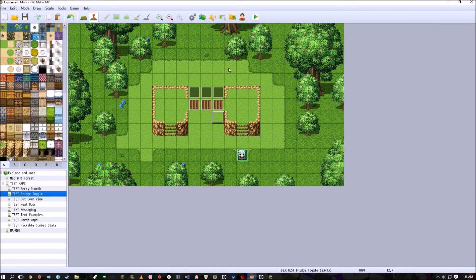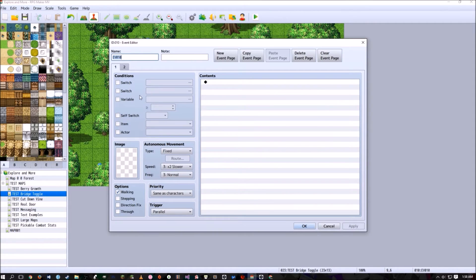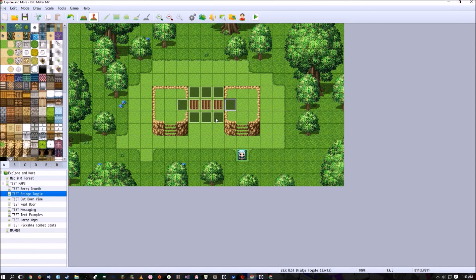Copy and paste barrier events along the sides of the bridge where the player should not be able to walk off. Then make an opposite set: on page one have it 'below characters,' on page two 'same as characters.' These act as the inverse of the side barriers — if the character can walk under the bridge we don't want them walking where the barriers are, and vice versa.